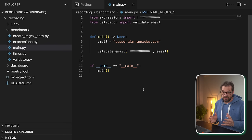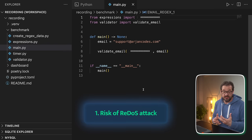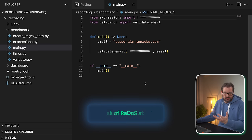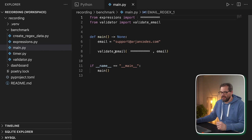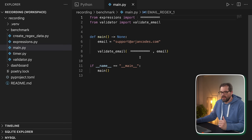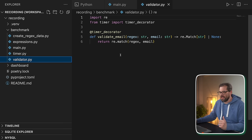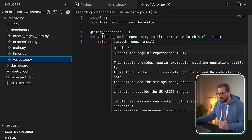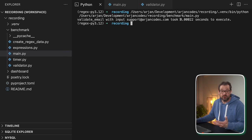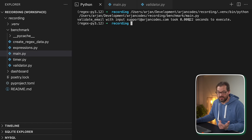The first reason why you should be careful with regexes is that you can trigger a so-called ReDoS attack. Here I have an example of a simple main function that has an email address and it calls a function called validate_email. Validate email is a simple function that matches a regular expression with a pattern — in this case for email addresses. When we run the main file, you see it's actually really fast: 0.00022 seconds to perform the match.